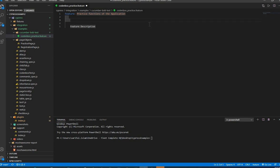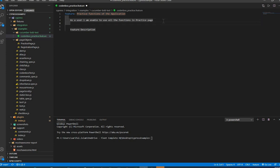After the Feature keyword you can write a description. For this I would say: 'As a user, I am able to use all the functions in practice page.' Even though our test cases will just have two scenarios, that should be your description — it gives an overall idea about the functions and features you're going to test.